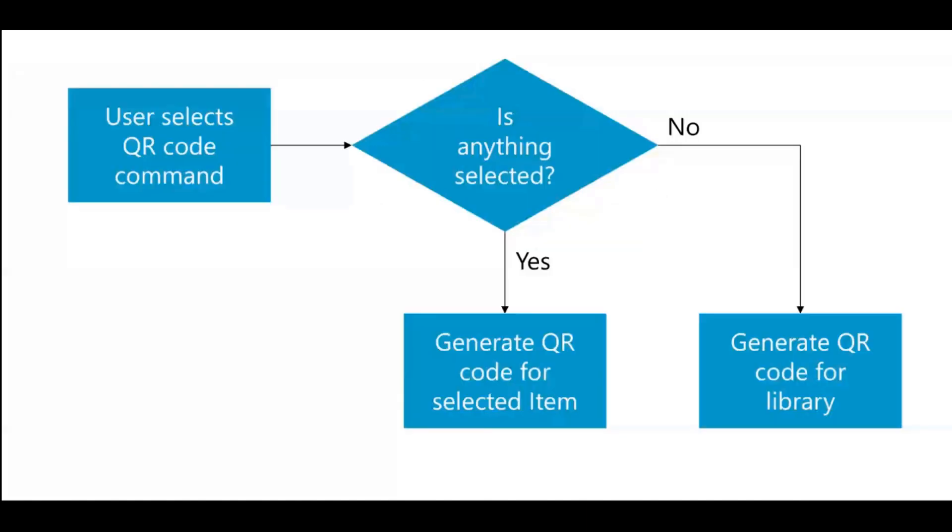So what I did is I created an extension that you can add to any library, whether it's a page library or document library, which allows users to generate QR codes.